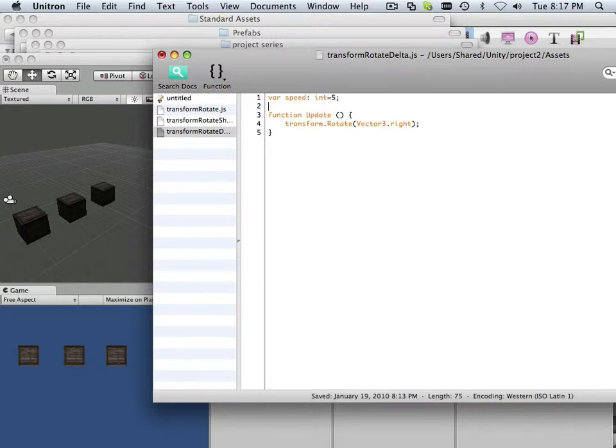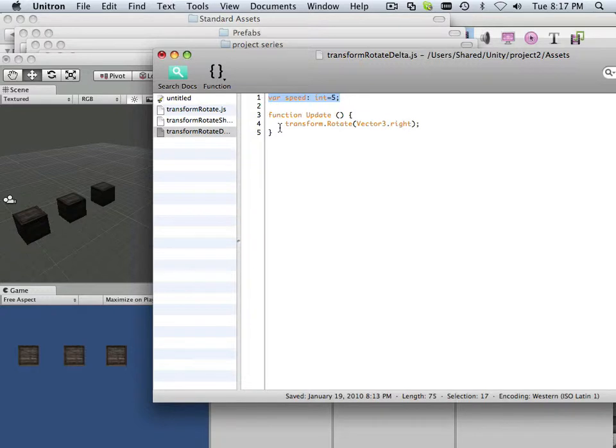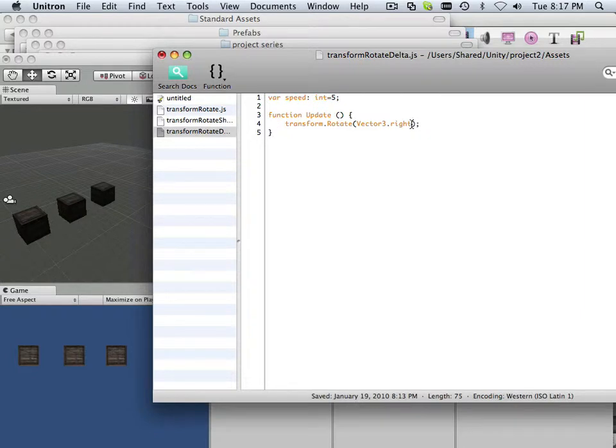So now I have this variable called speed, and I always put these up here because these variables handle throughout the whole entire script. If I put it within the function, it only handles within the function. This is a broad variable—it would handle all the way through a hundred lines of code or through several functions.